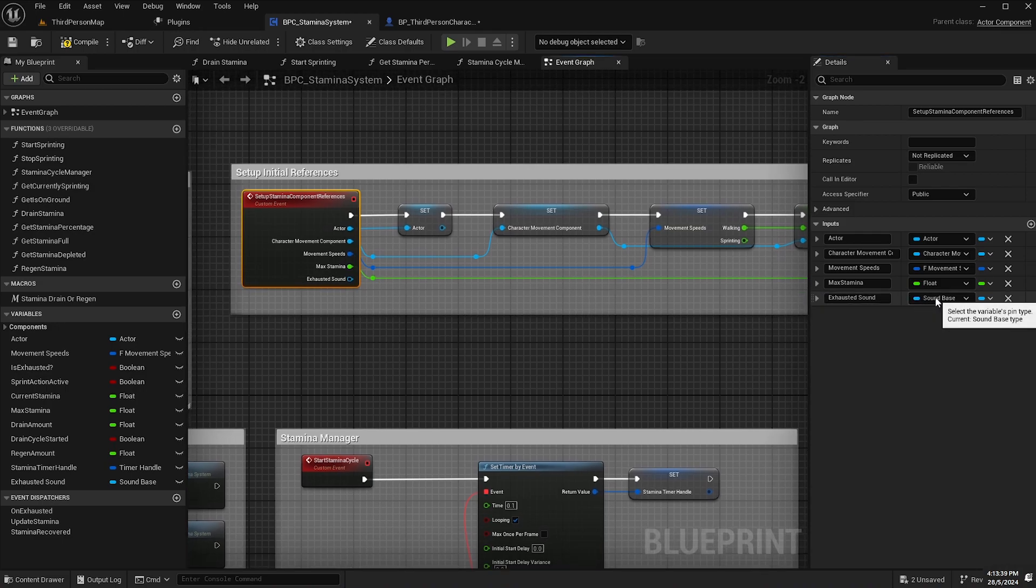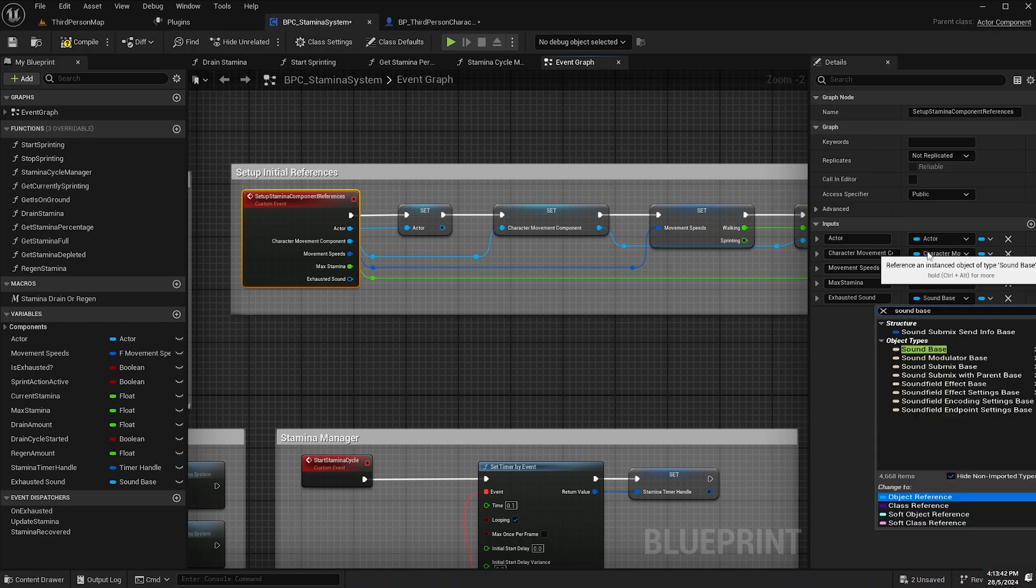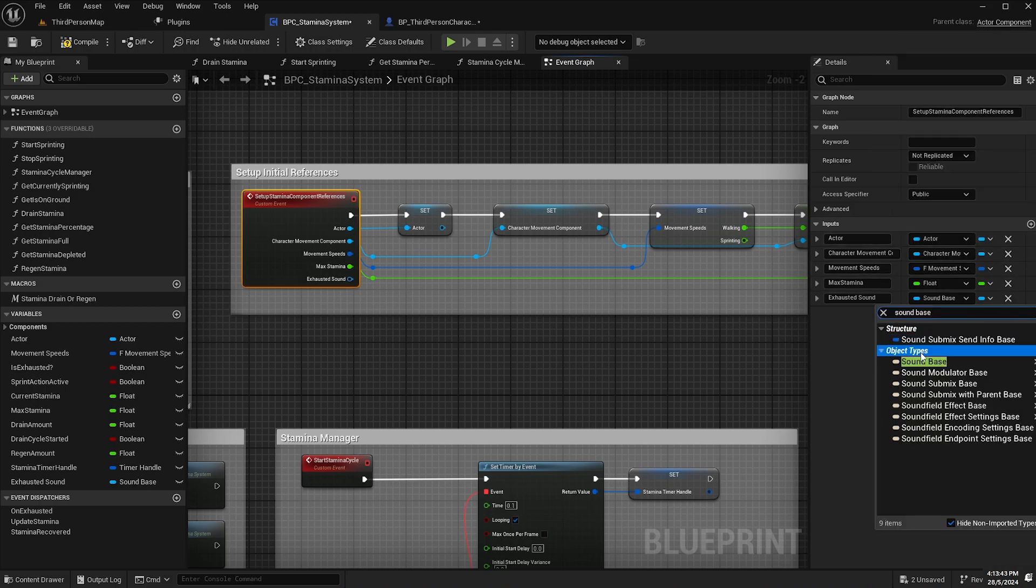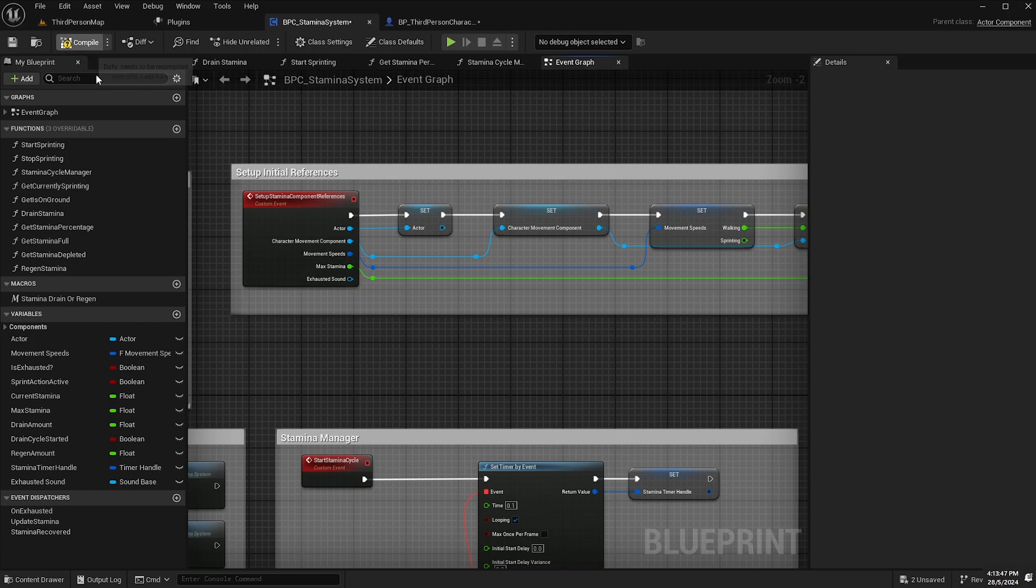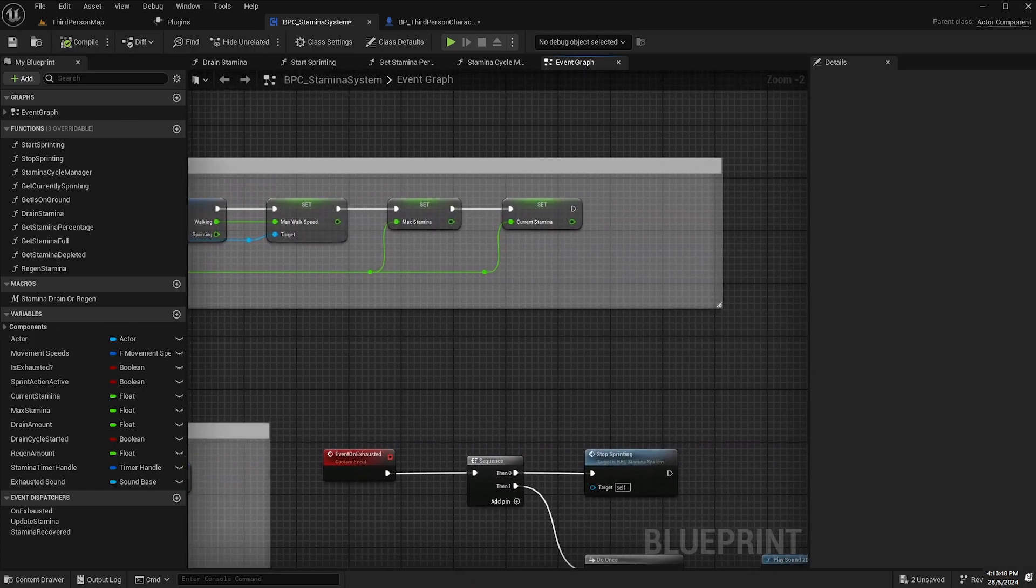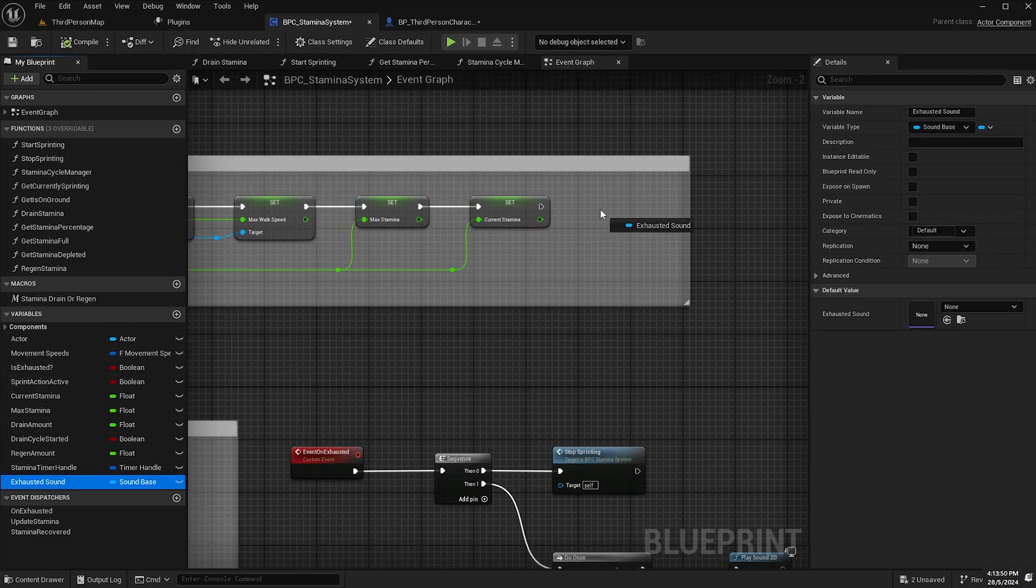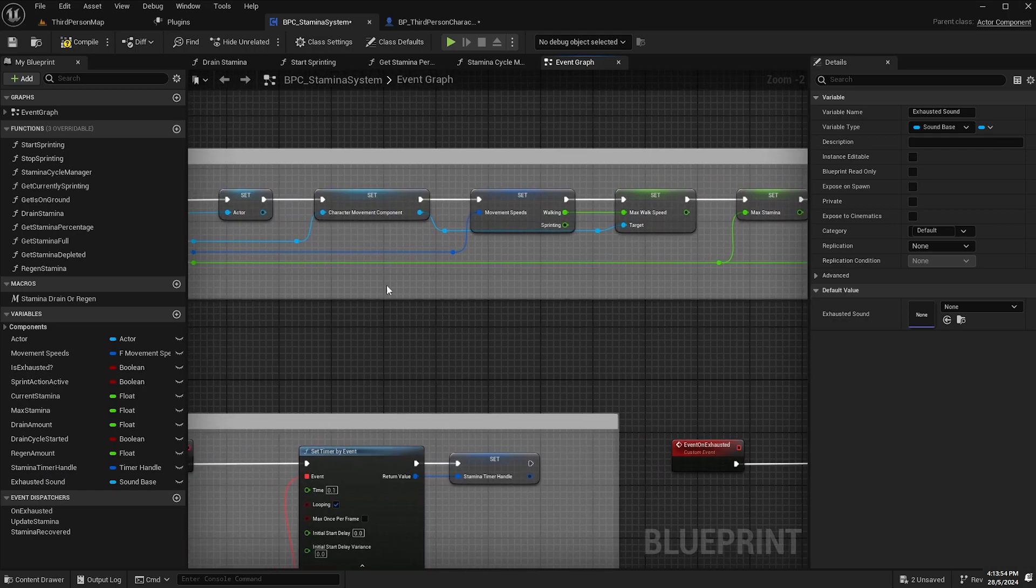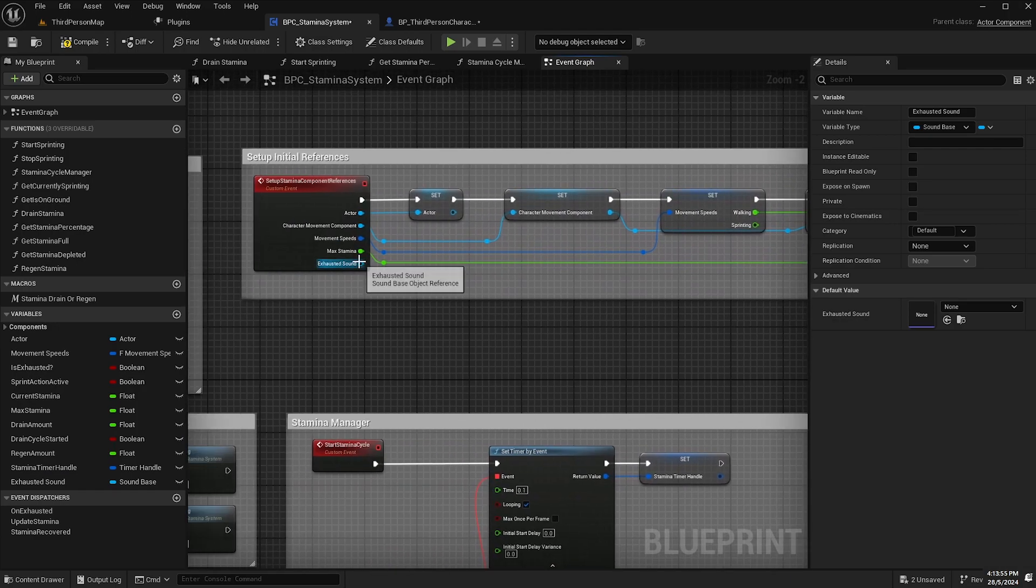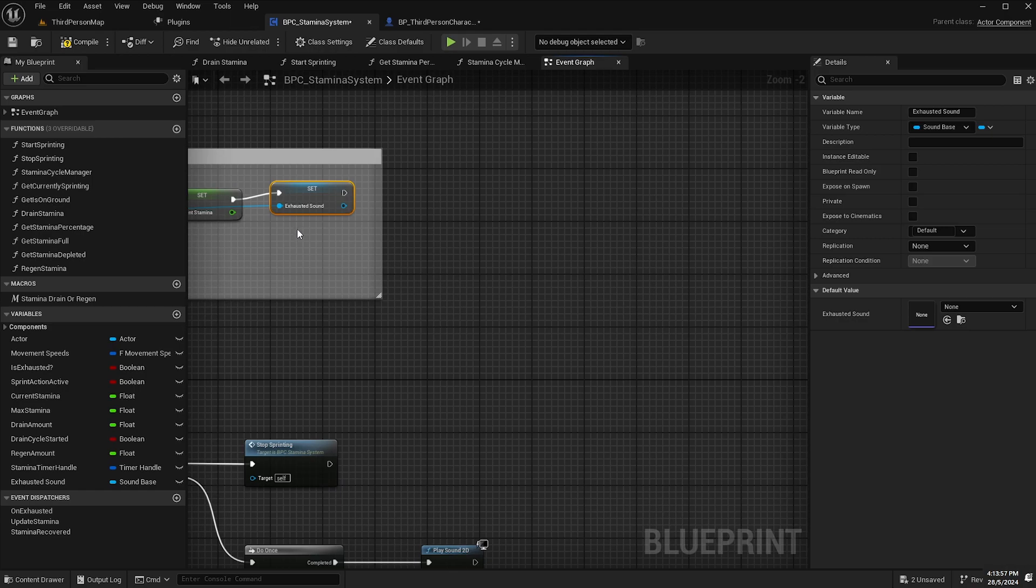We'll change this variable type to sound base and object reference. So then we can drag our exhausted sound variable out onto the event graph as a set node and connect up our pins like so.